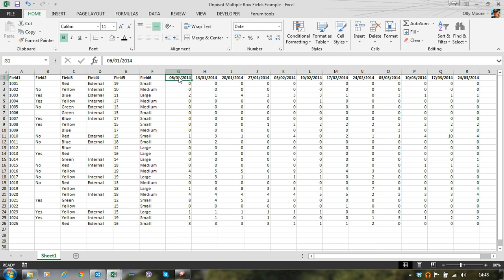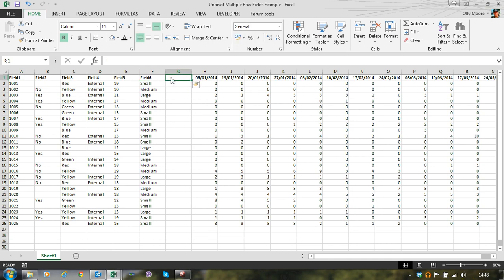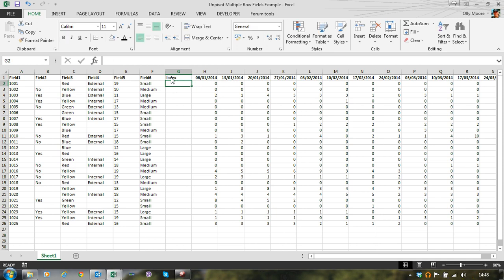So let's start off by inserting a column between our last row field and the start of our data set. We'll name that column index and here we'll just put a unique index number to identify each row. It's not very important what you use here as long as it's unique. But to make things easier when we retrieve data later on, I'll just start this at one.